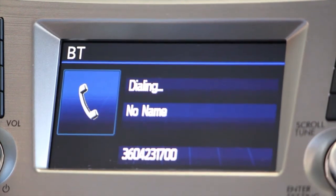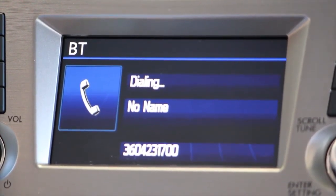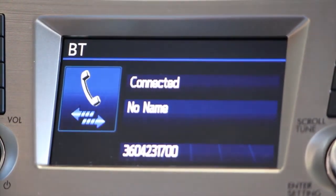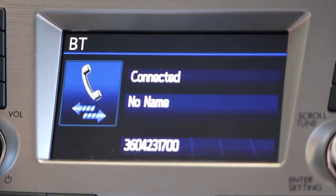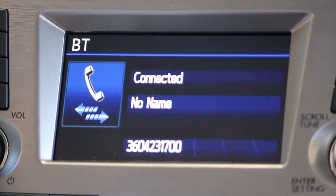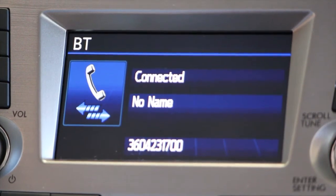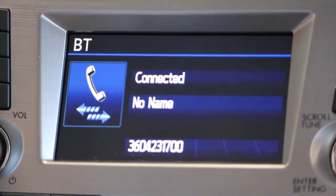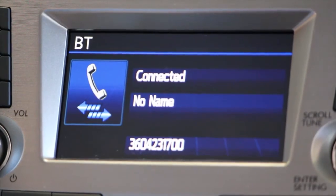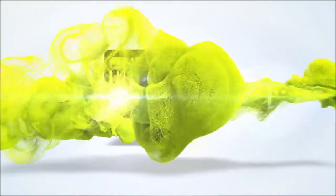Good afternoon, Buckley. I'm the director of call. Thank you.